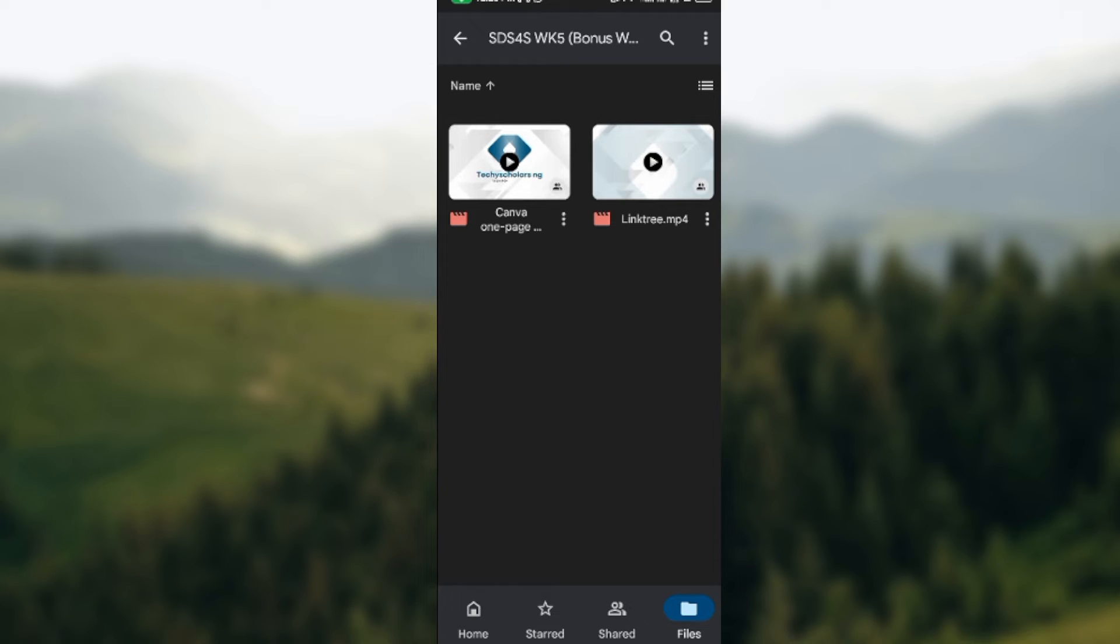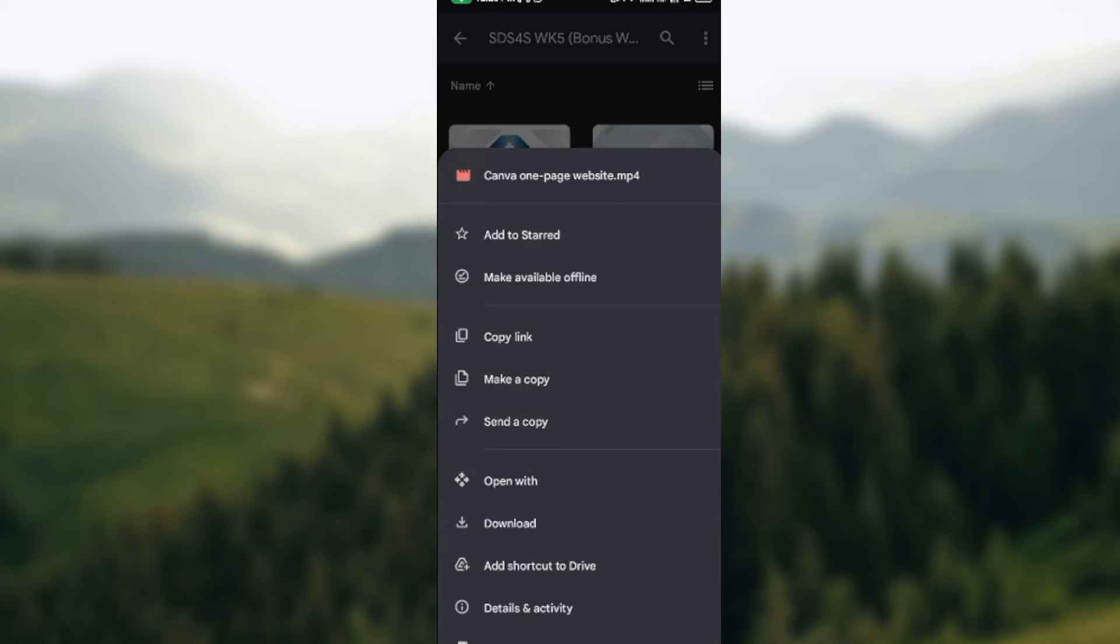Just go ahead and click on it. Once you click on it, a menu will pop up.